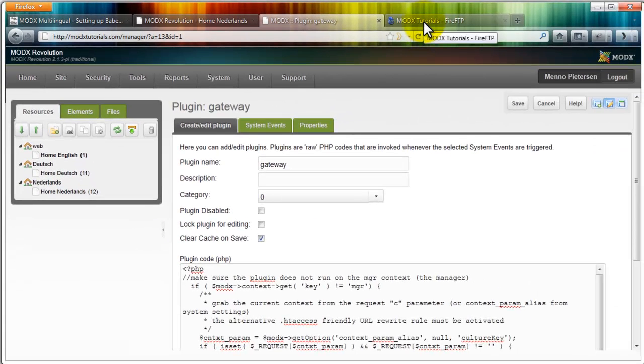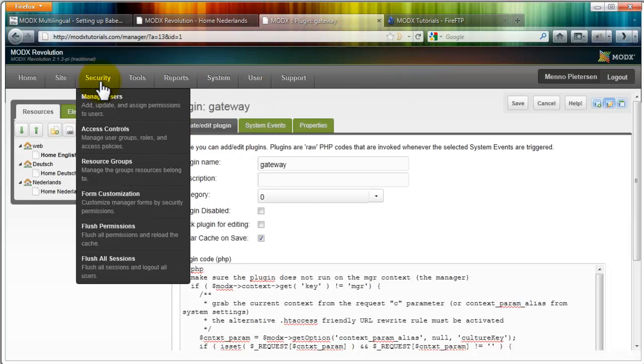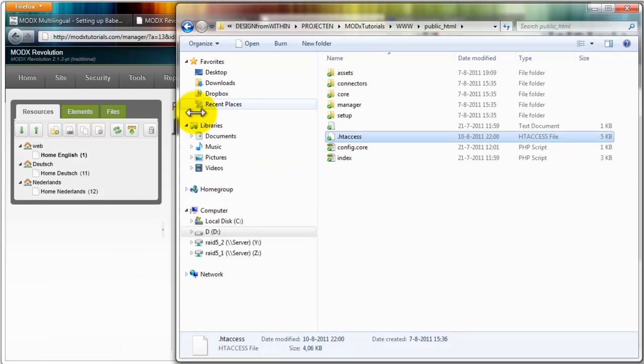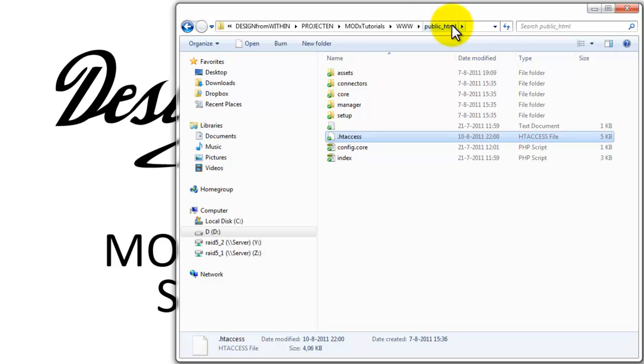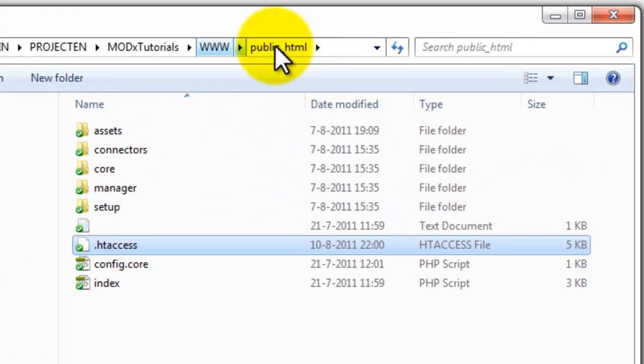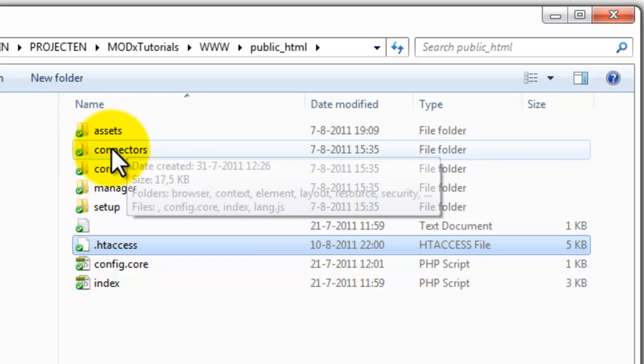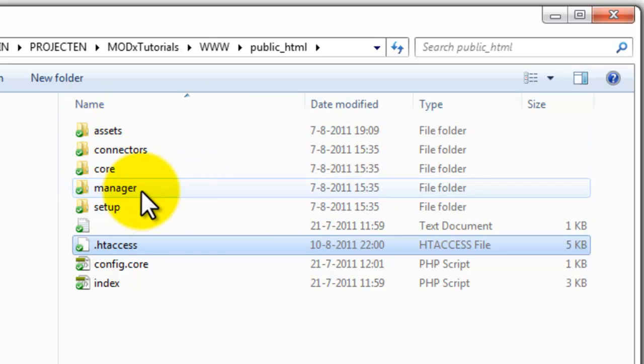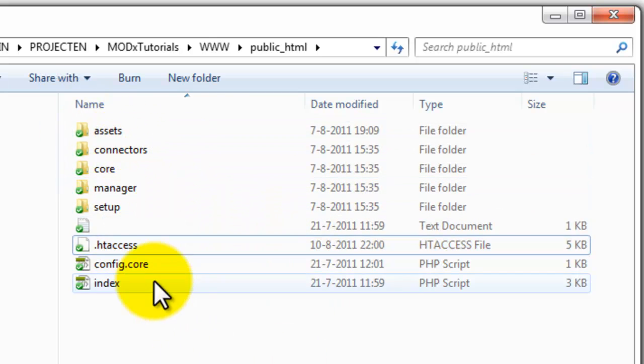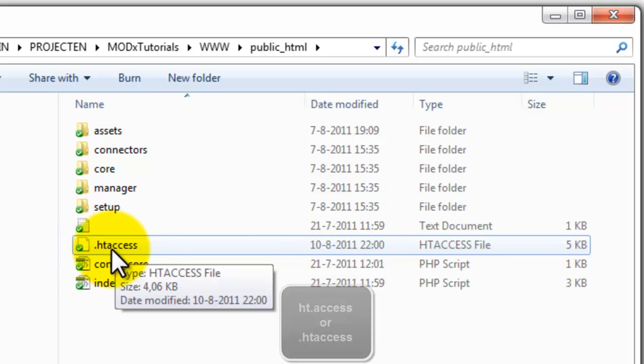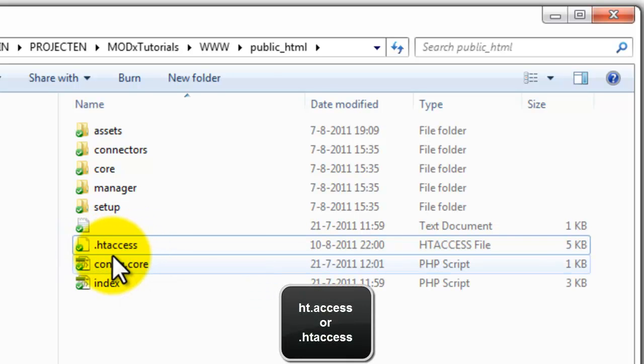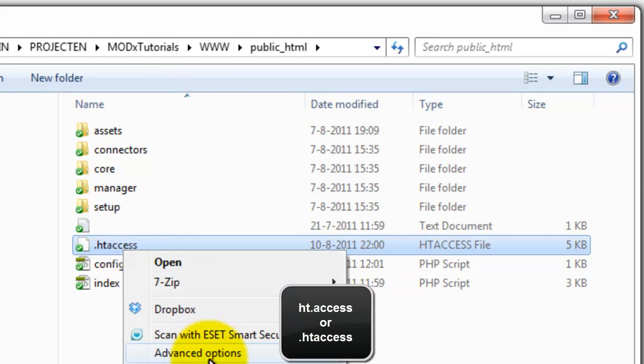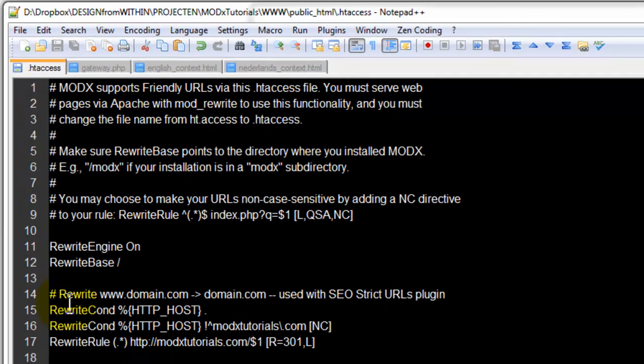Where do we get started? First of all you will need a clean installation of ModX. Once you have that, I suggest you simply go to your root folders. After install you should have something like this: a folder, maybe public.html or something else, doesn't matter, with files like these: assets, connectors, core, manager, setup.